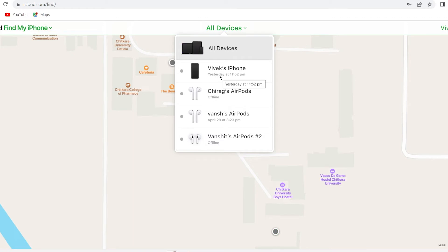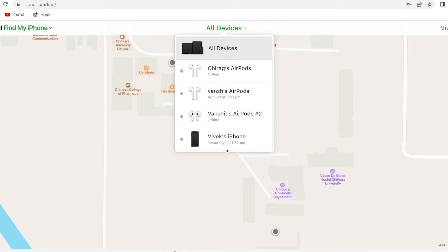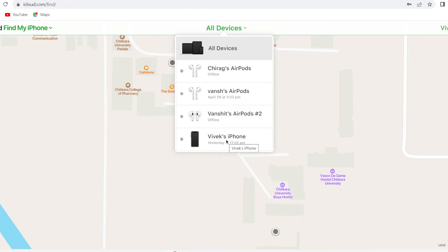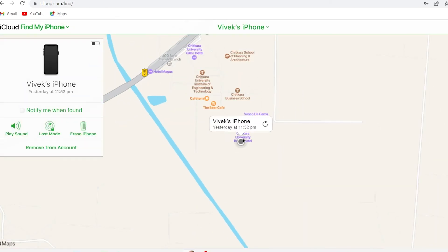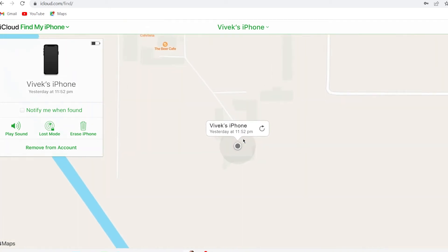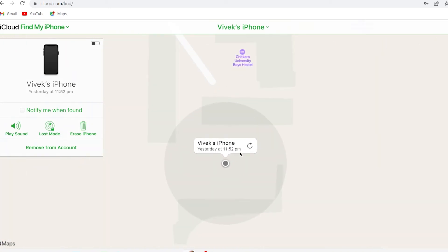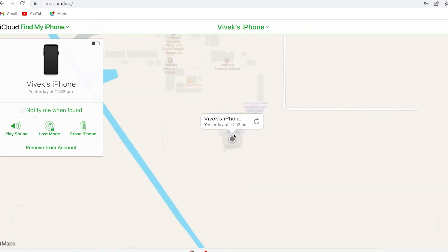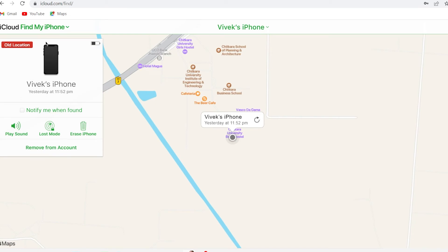I'm going to click on the device option. After clicking on it, three options will be shown: first, it will show the current location; then it will show Play Sound, Lost Mode, and Erase Mode; and there's also a Notify Me When Found option.